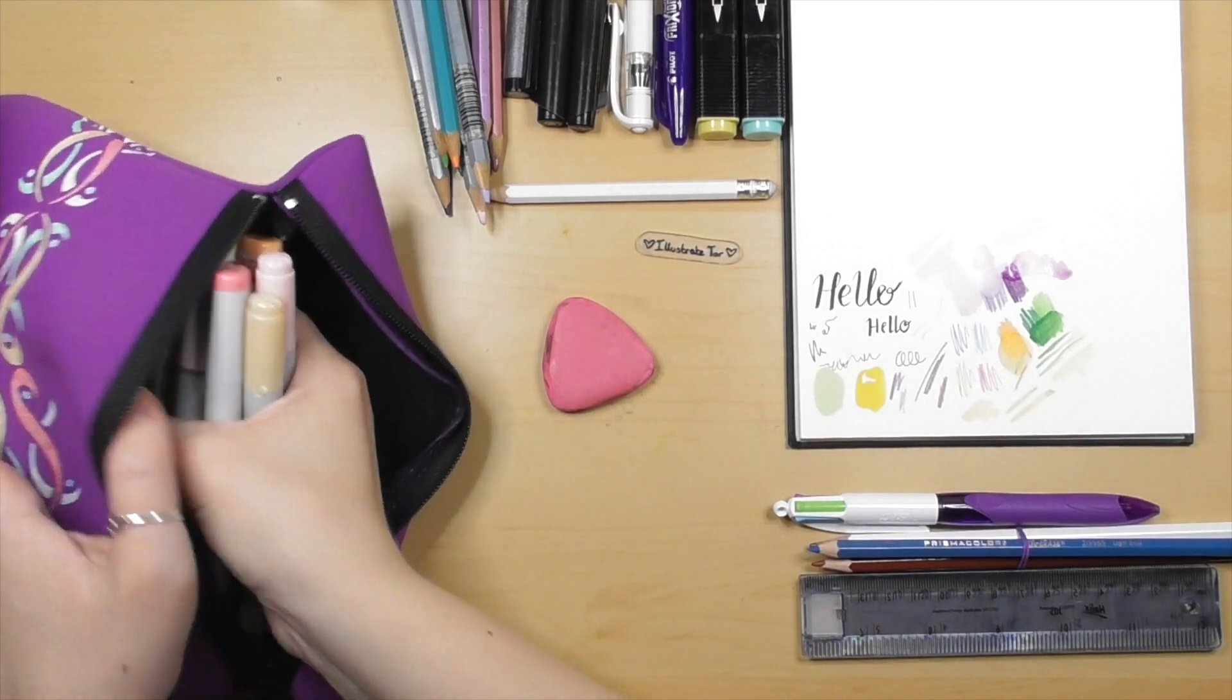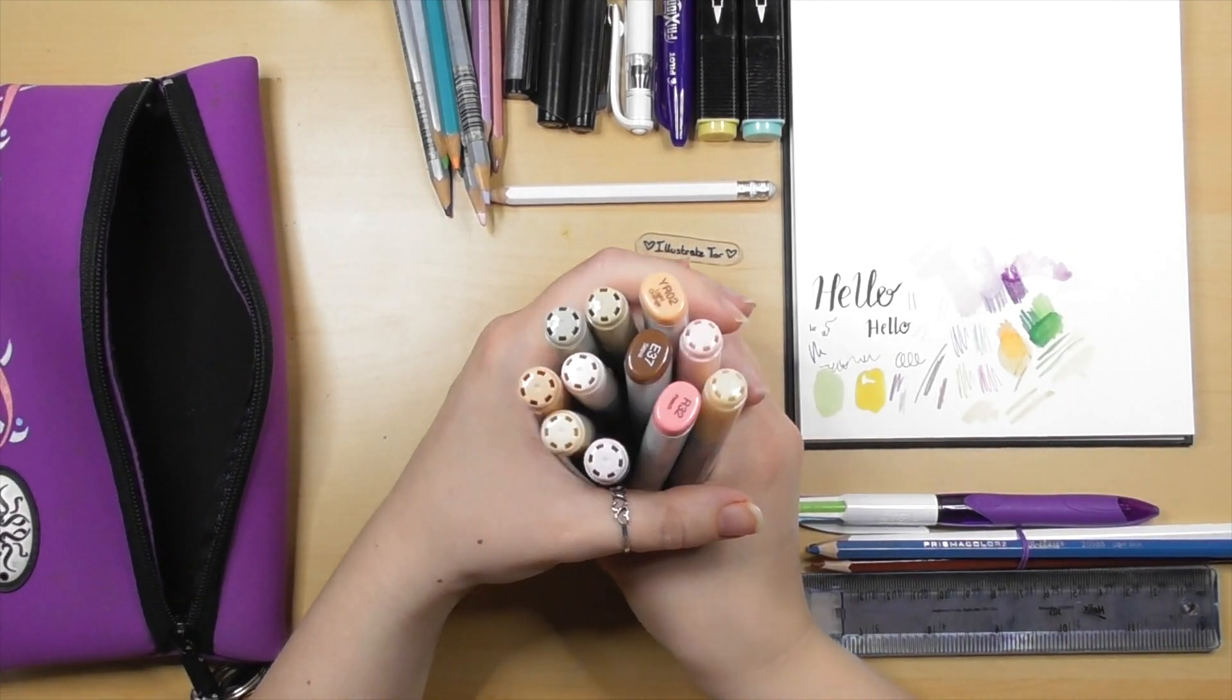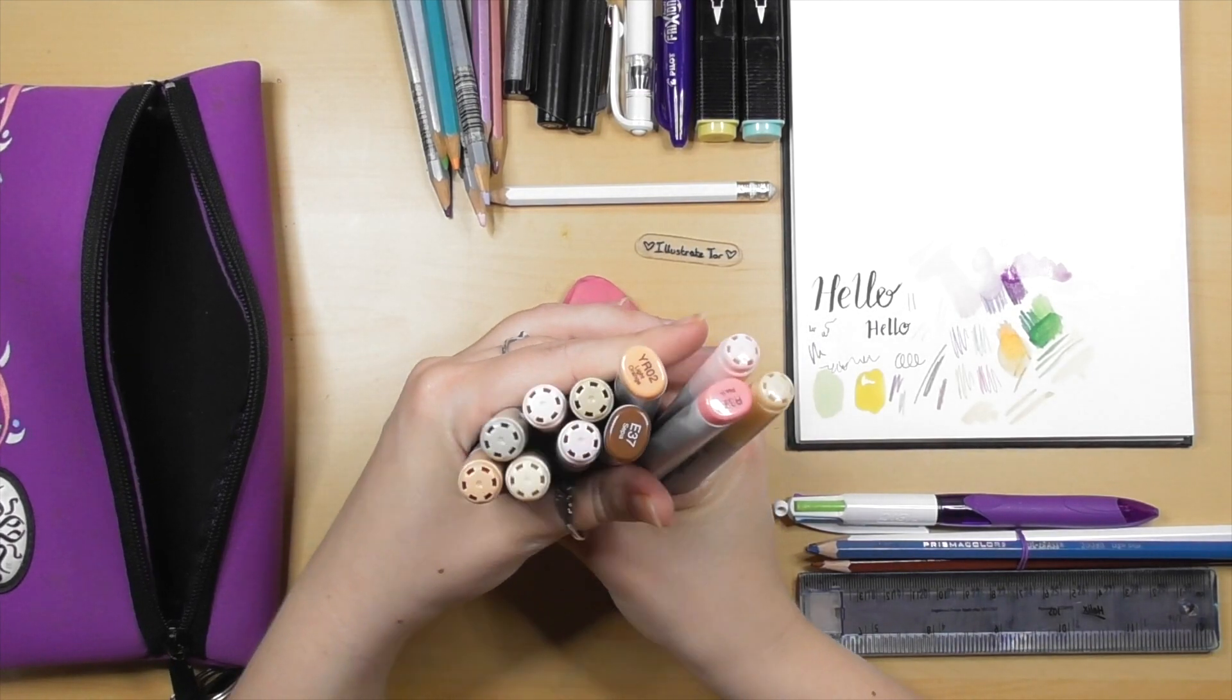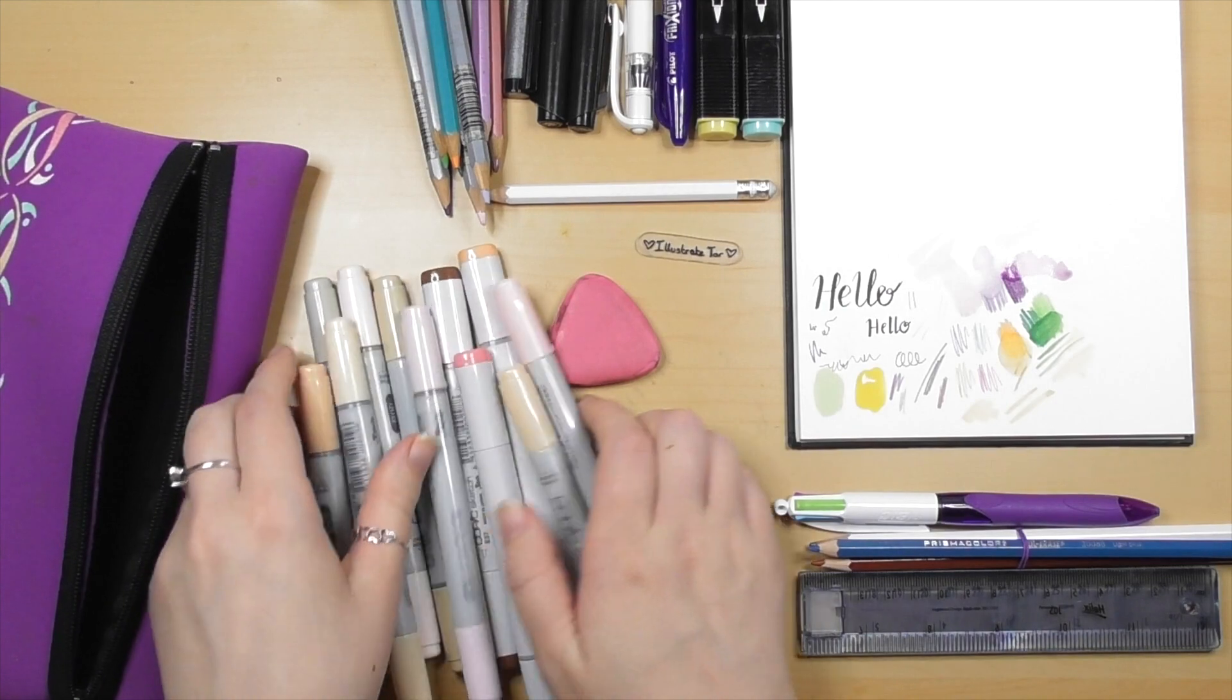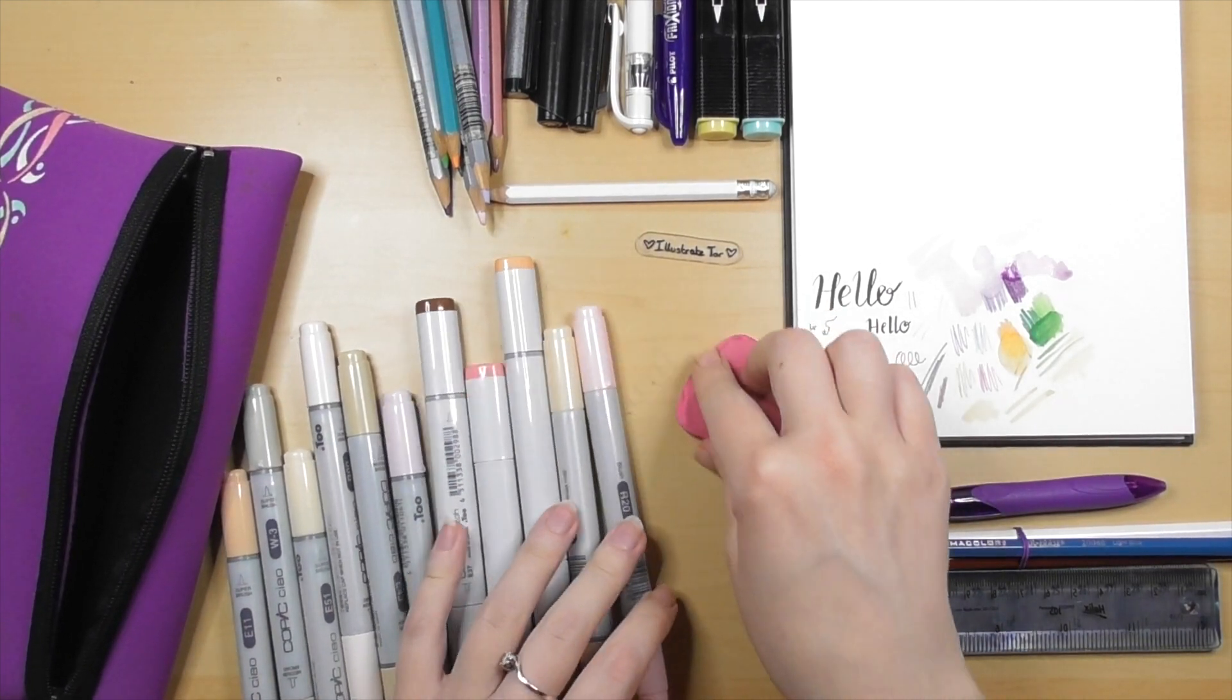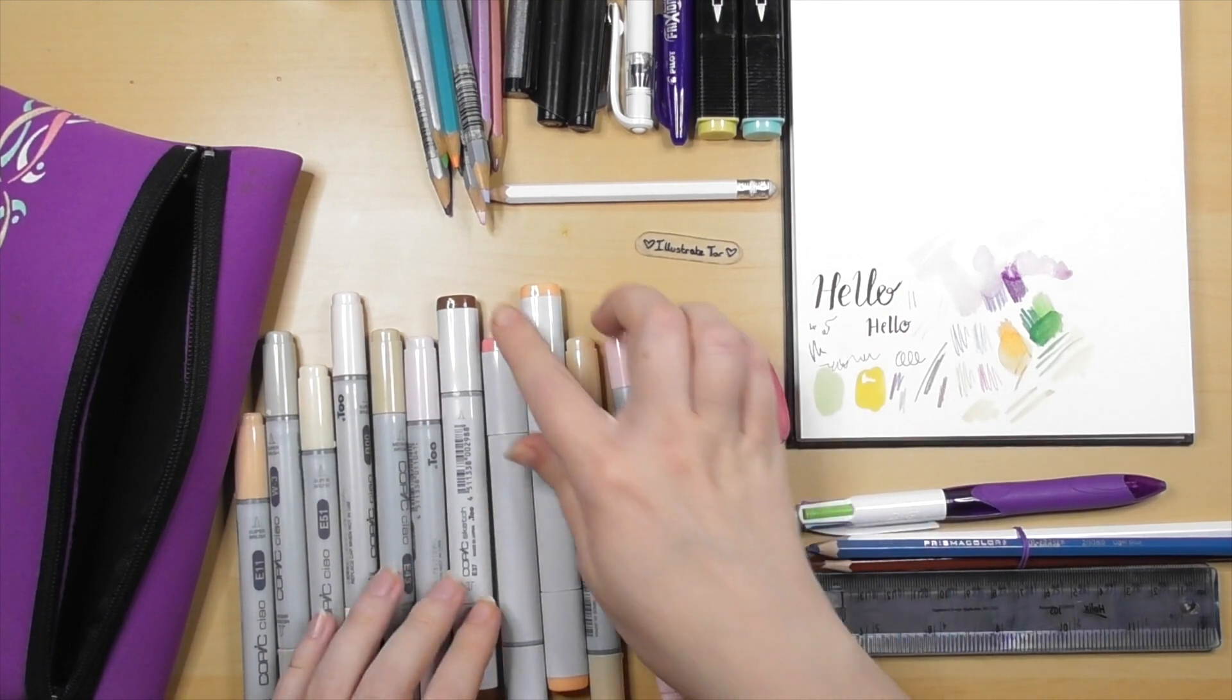You guys may have been wondering, 'Hey Tour, where's your Copics? You're a Copic girl, aren't you? Isn't that what we see you do normally?' Yes guys, don't worry, I have my Copics. You probably saw them sitting in the bottom of my pencil case waiting to come on out for you guys.